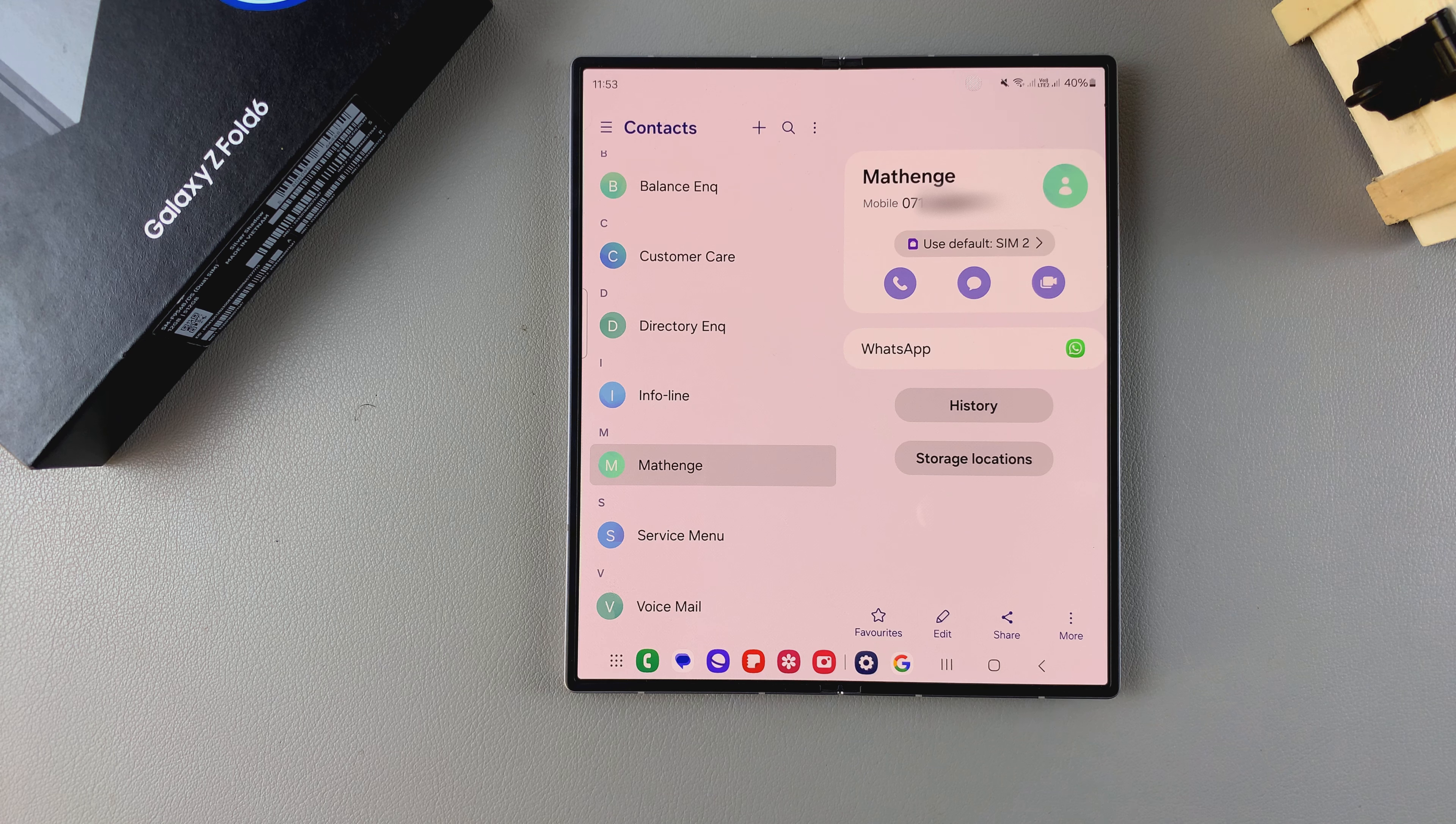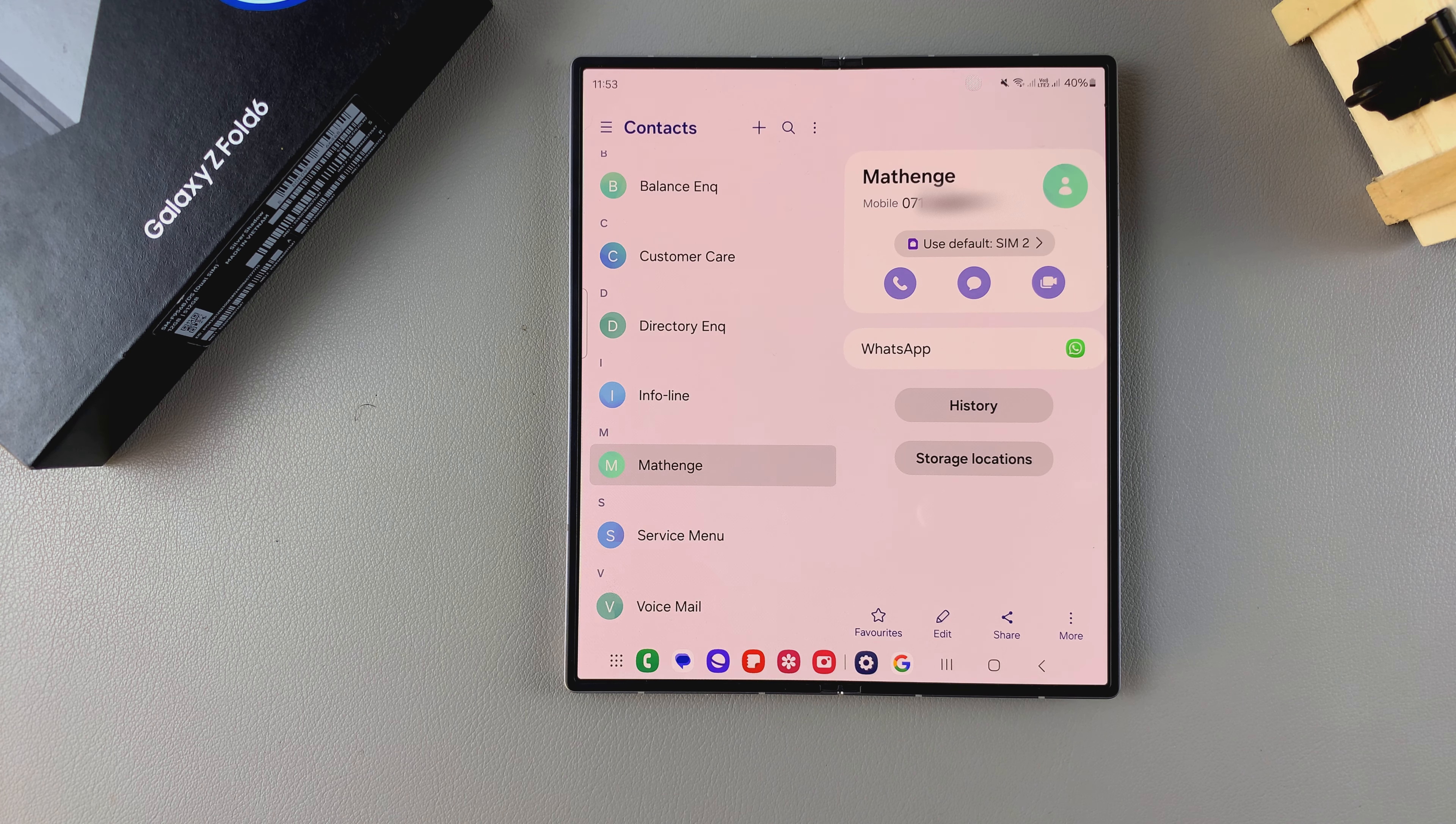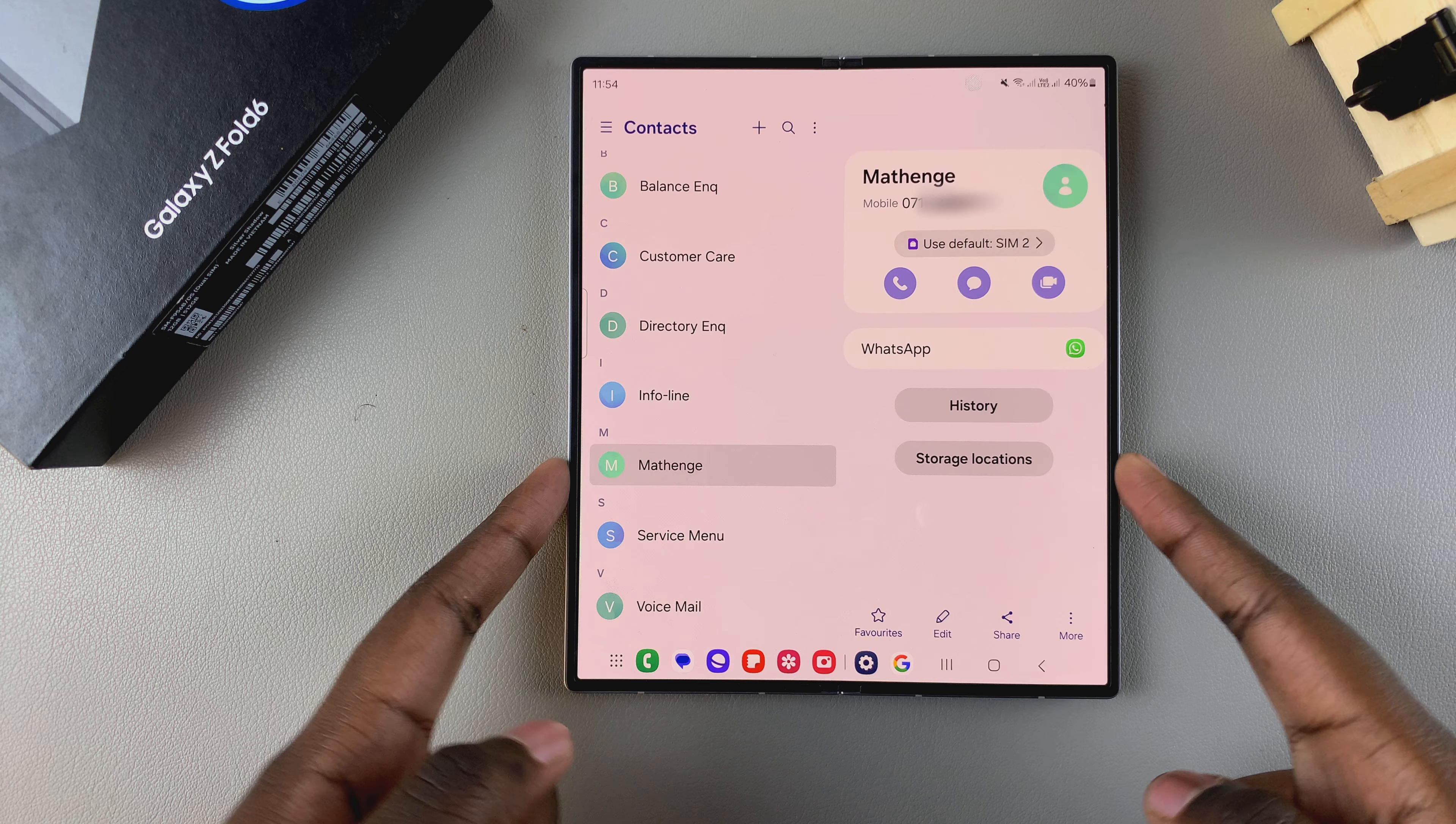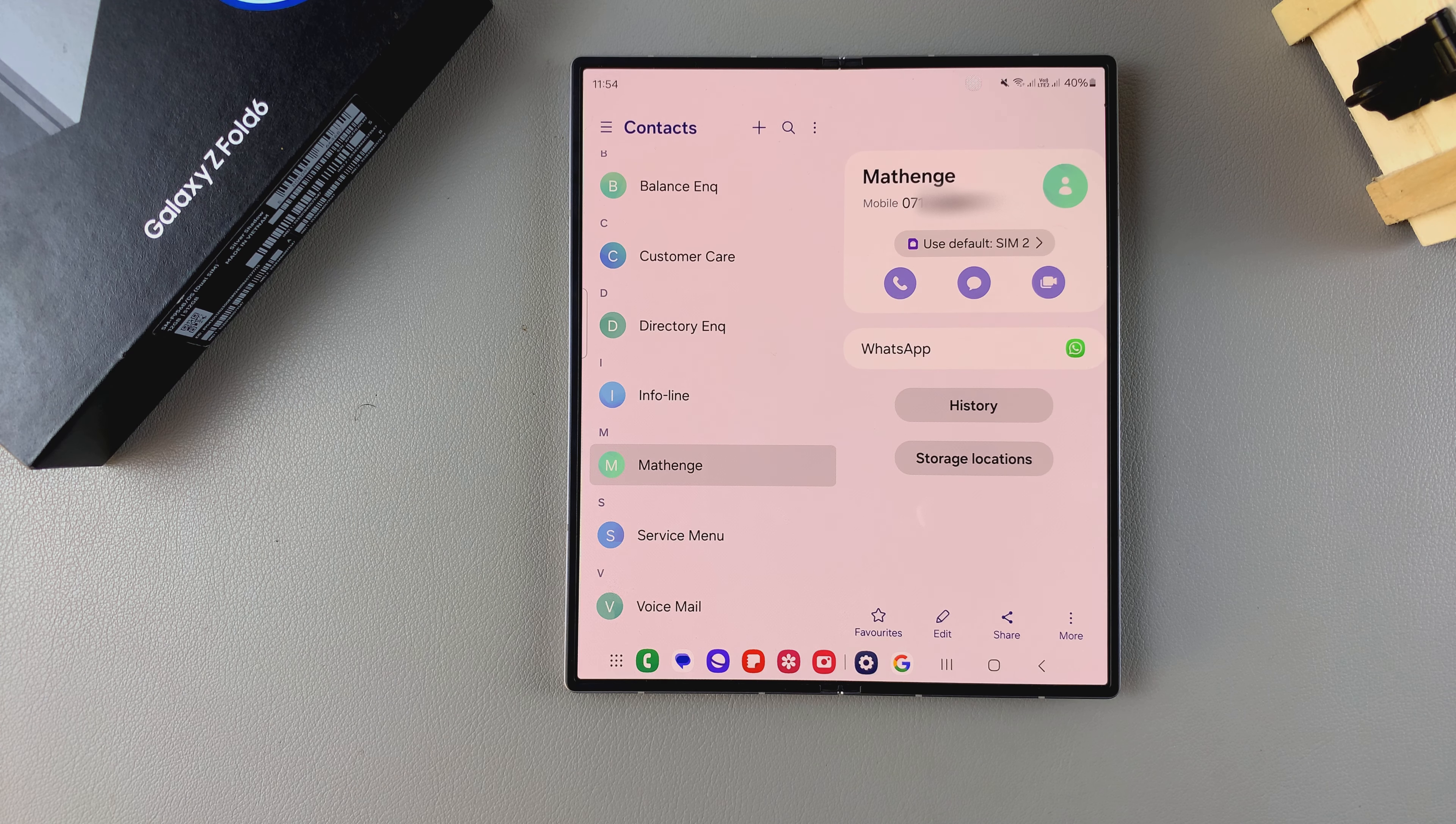And now you'll start receiving messages and phone calls from that specific phone number or from that specific contact.